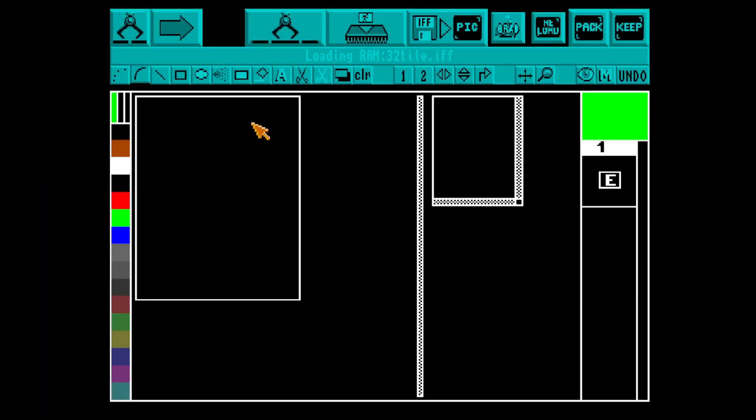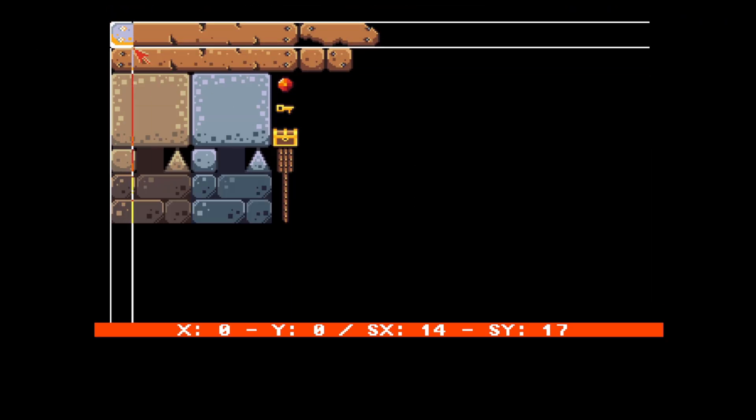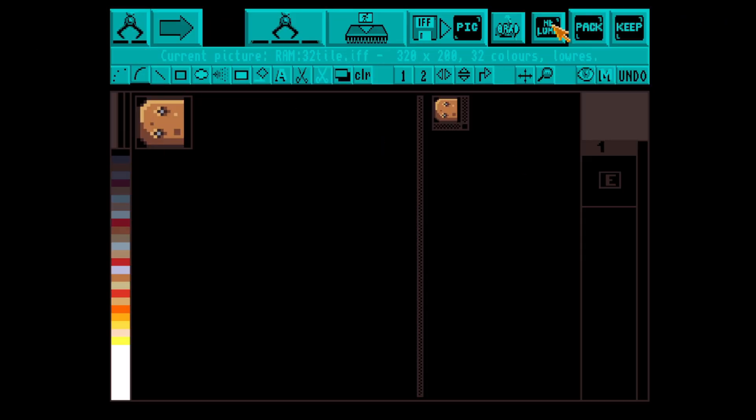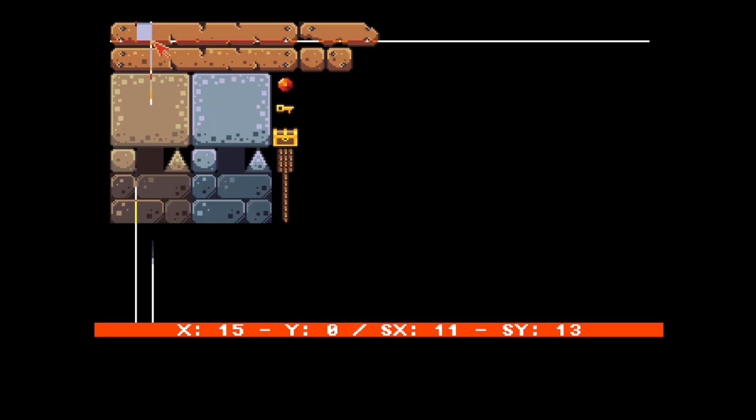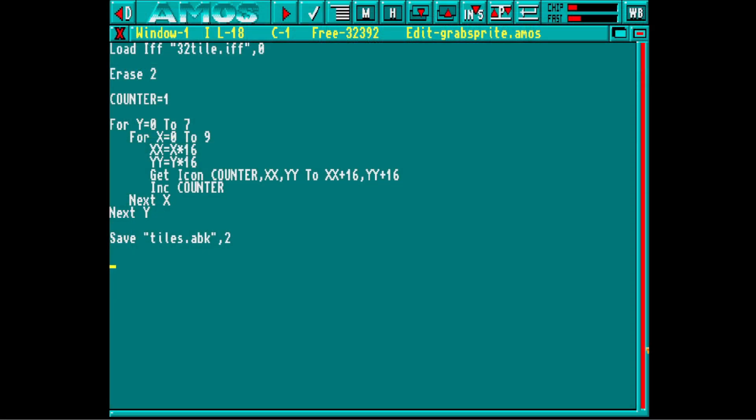The first step is to get those tiles into AMOS. AMOS has a few different ways to store graphics: compressed IFF pictures, bobs, sprites, or icons. Icons are the perfect choice for this partly because they default to not transparent so they draw much faster. Instead of grabbing tiles one by one, I've written a tiny AMOS program to capture them straight into an icon bank and save them to disk.